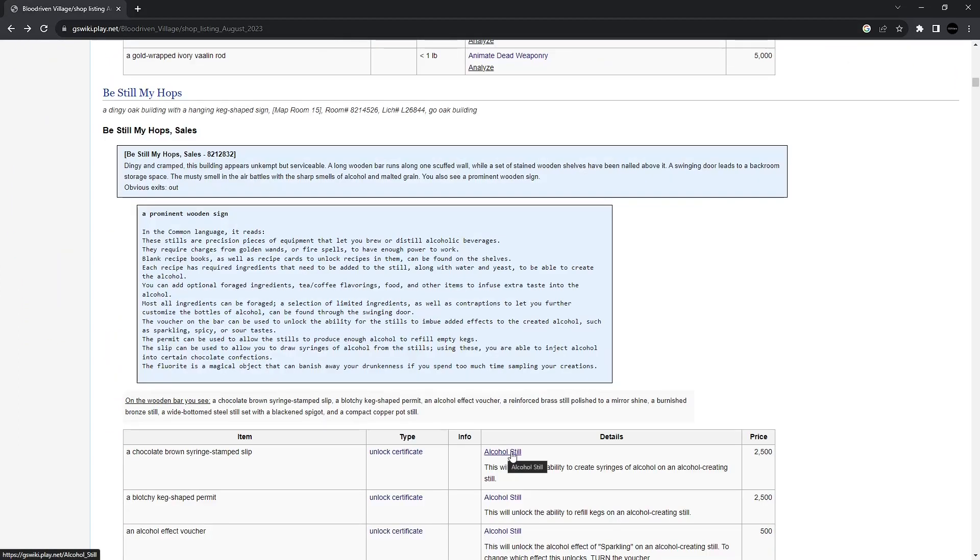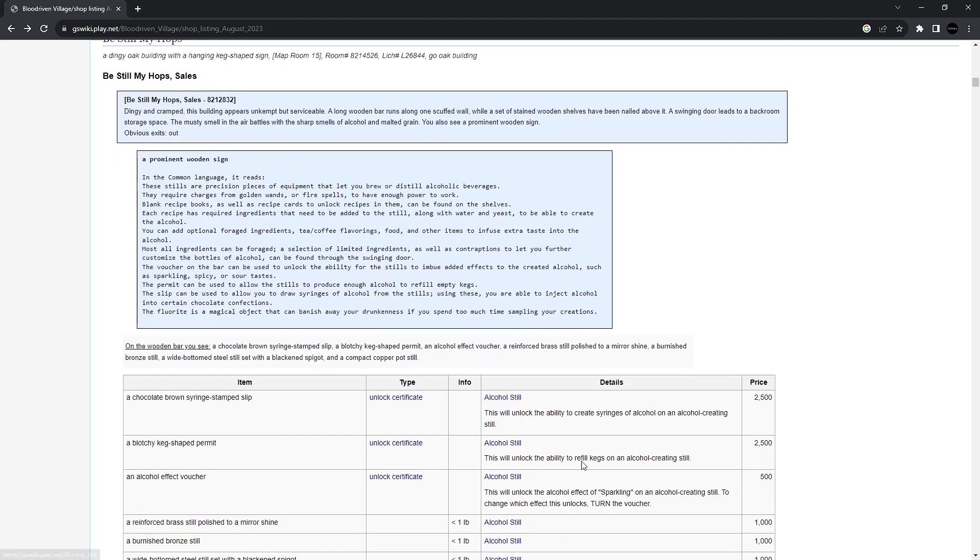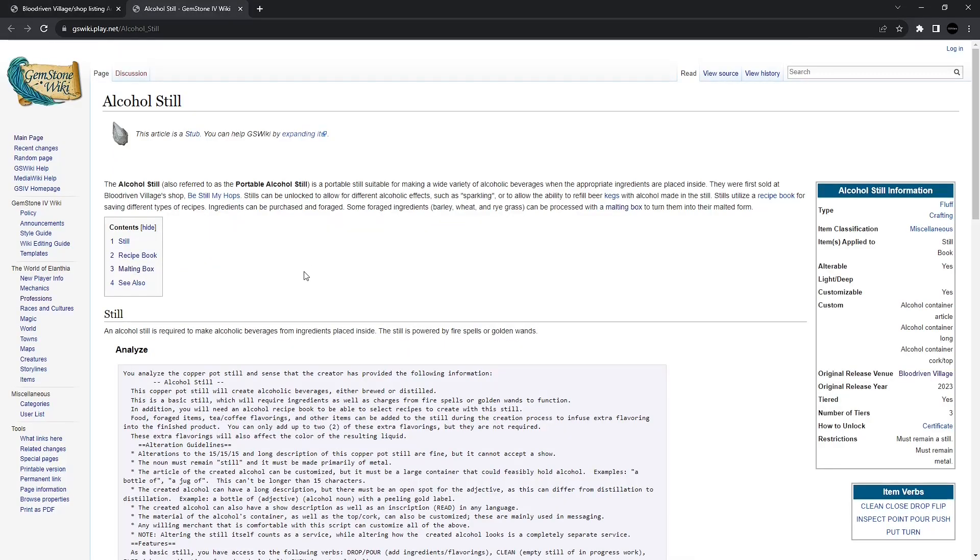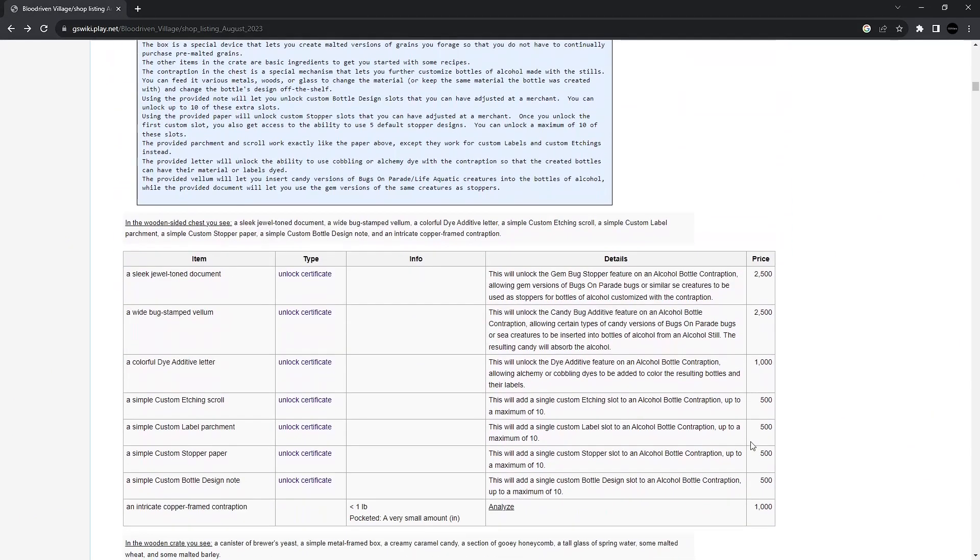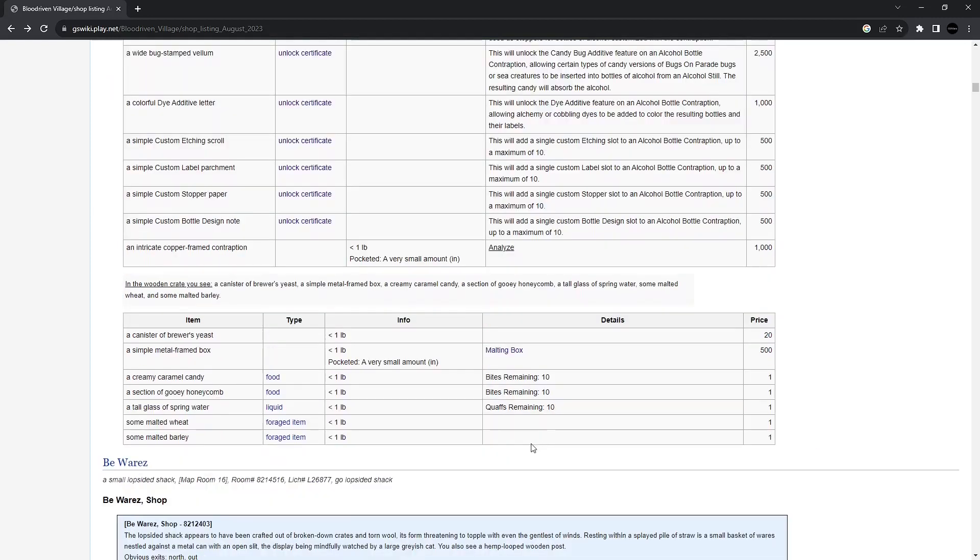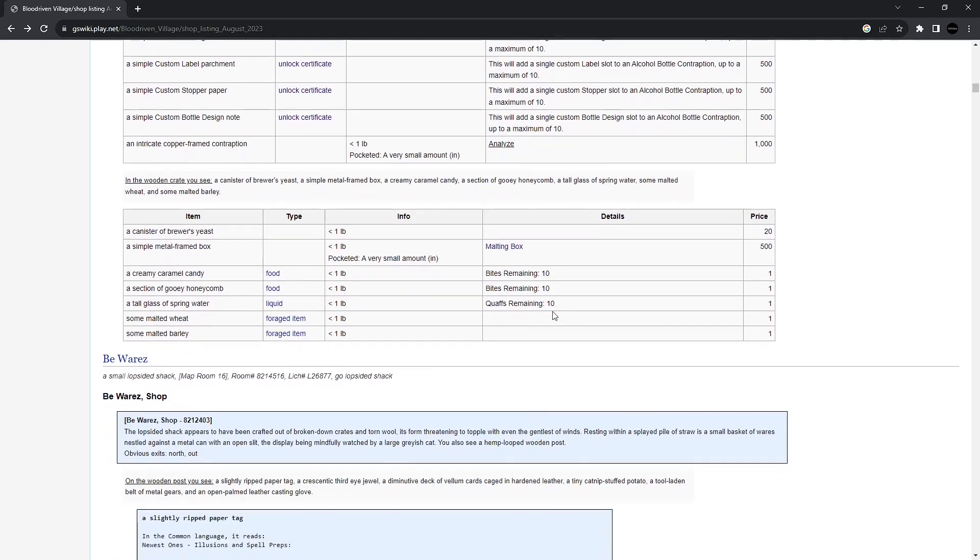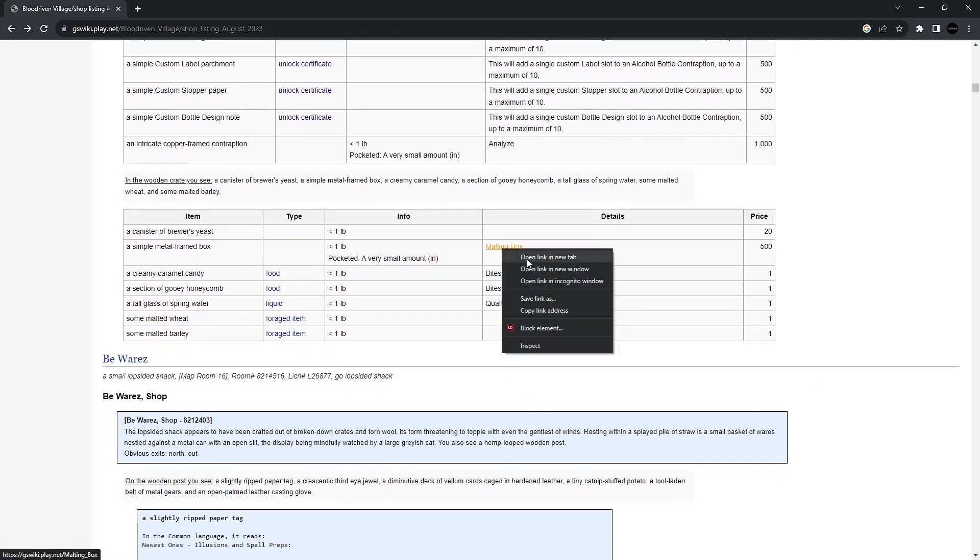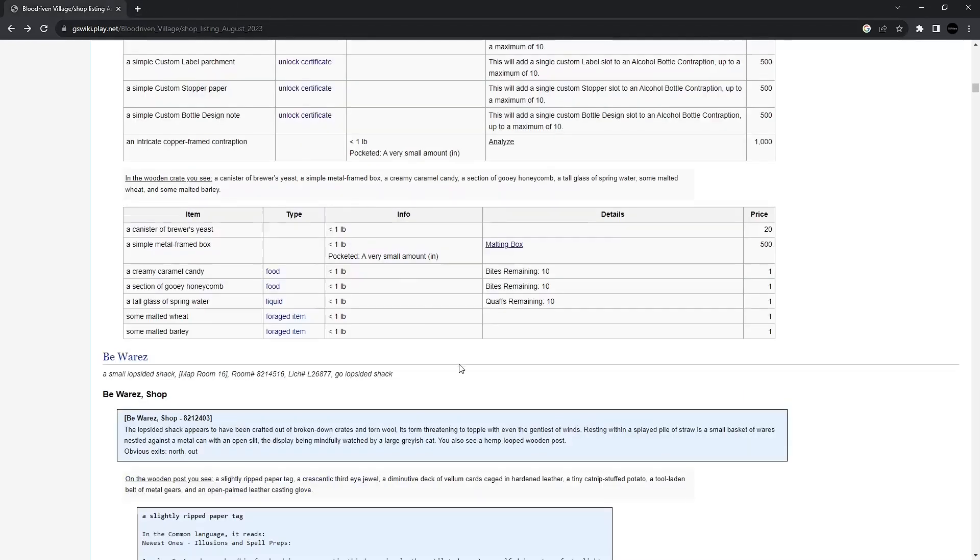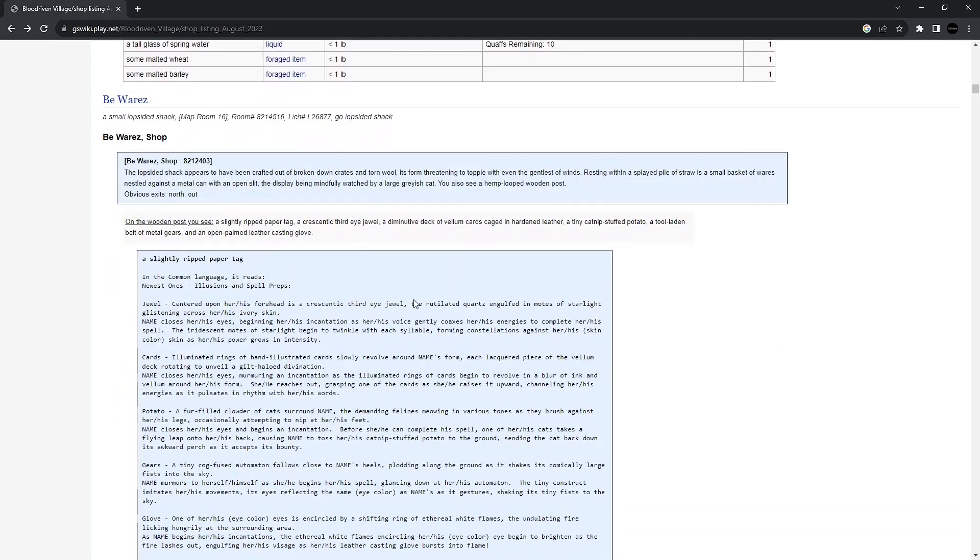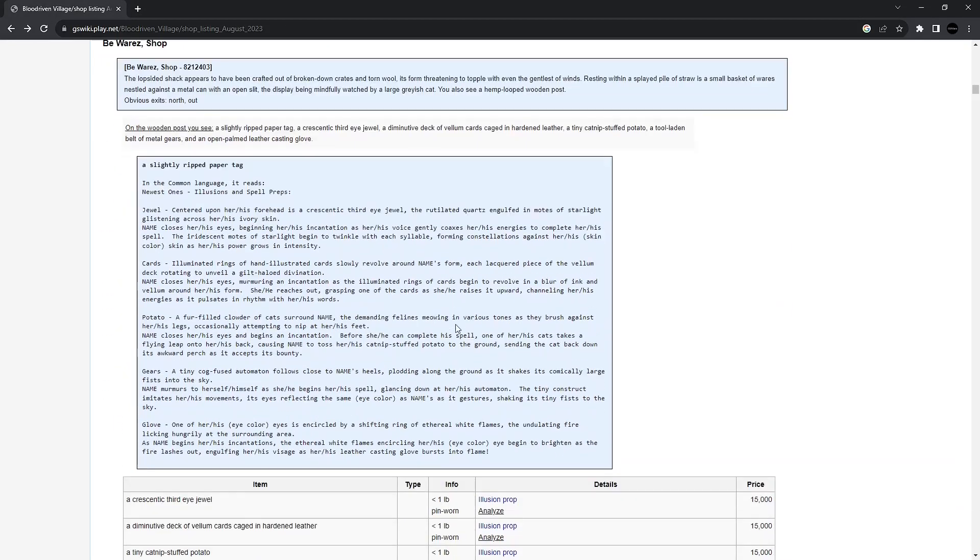For those who love, I guess, alcohol, be still my hops. These are portable stills where you can, I guess, put stuff in it and make alcohol for your friends and yourself, of course. You got recipe books that go along with it. All sorts of unlock certificates. Here we have just some food items. Let's see, what's the malting box? Optional accessory for use with a still. Okay. Can basically convert things to a malted form.